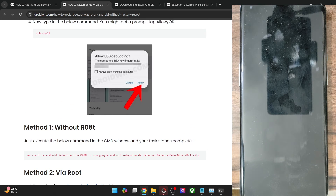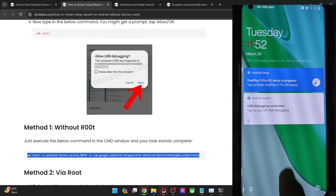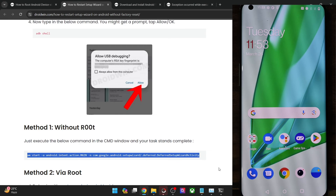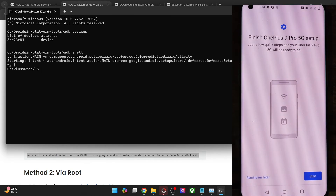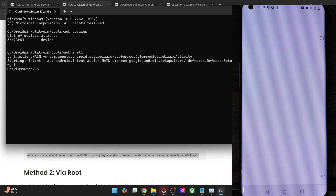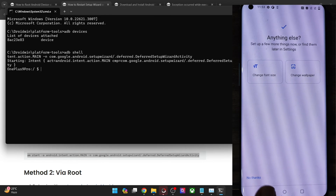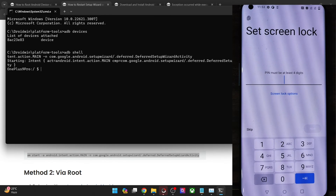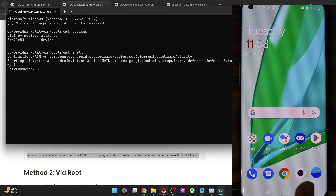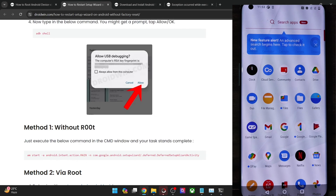For the non-root method, you just have to copy and paste this entire command and your task stands complete. Currently my phone is on the home screen. Copy this command, paste it in the CMD window and hit enter. As you can see, I am now in the startup screen. I'll just tap on Start and carry out the rest of the setup process. It is exactly similar to how it looks after doing a format data. This was tested on Android 11, the OnePlus 9 Pro.